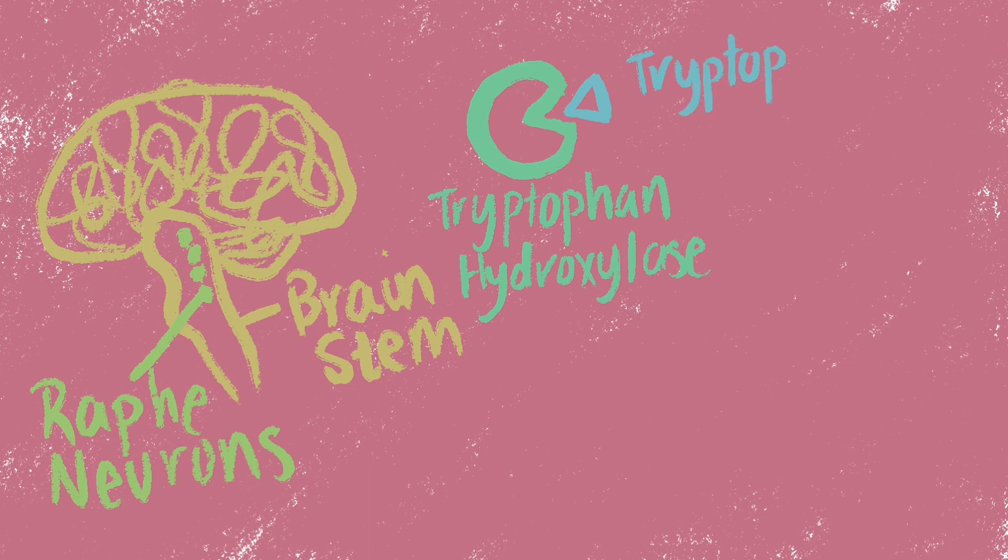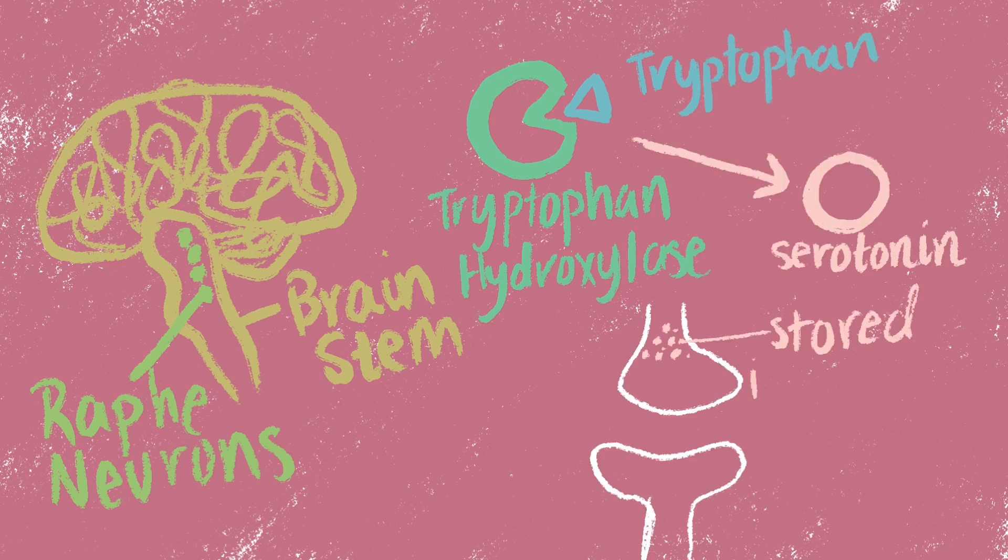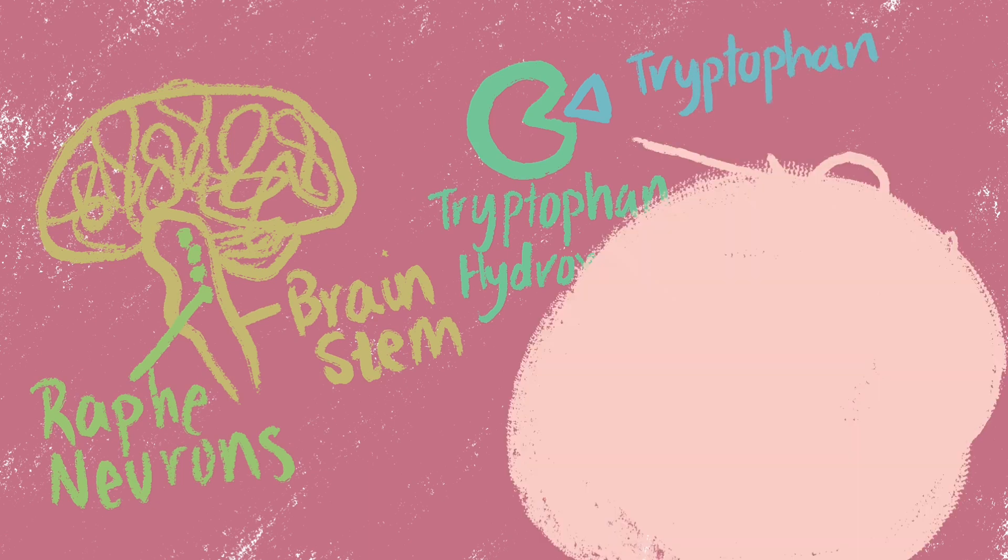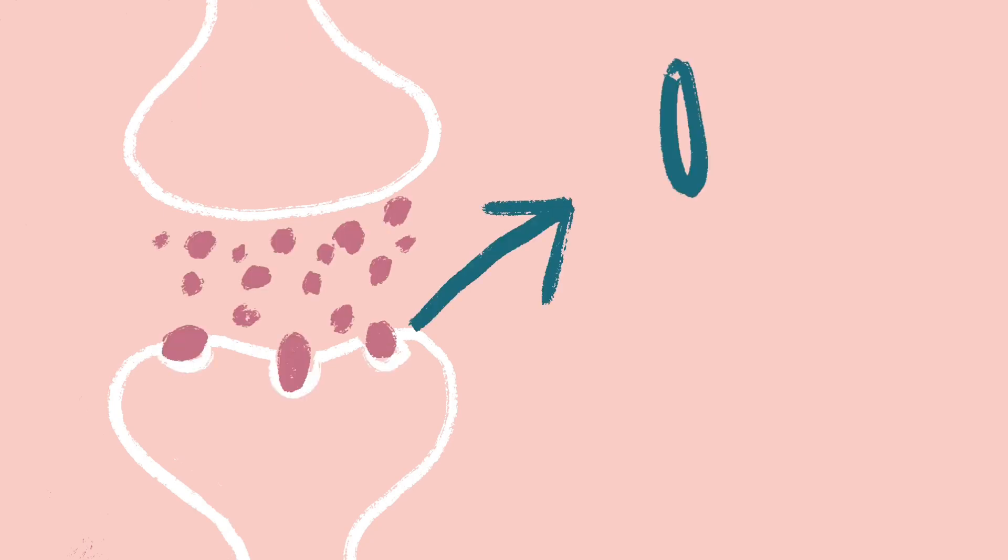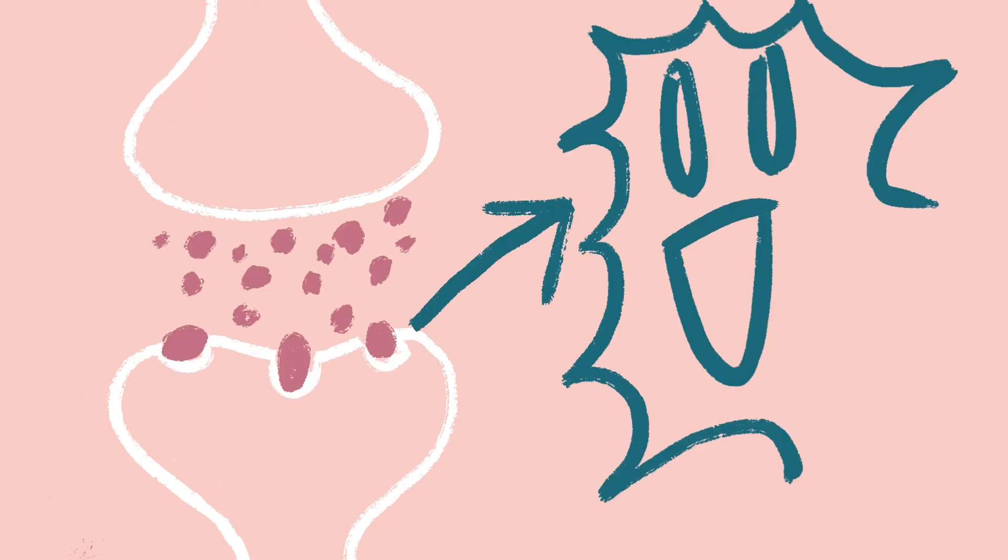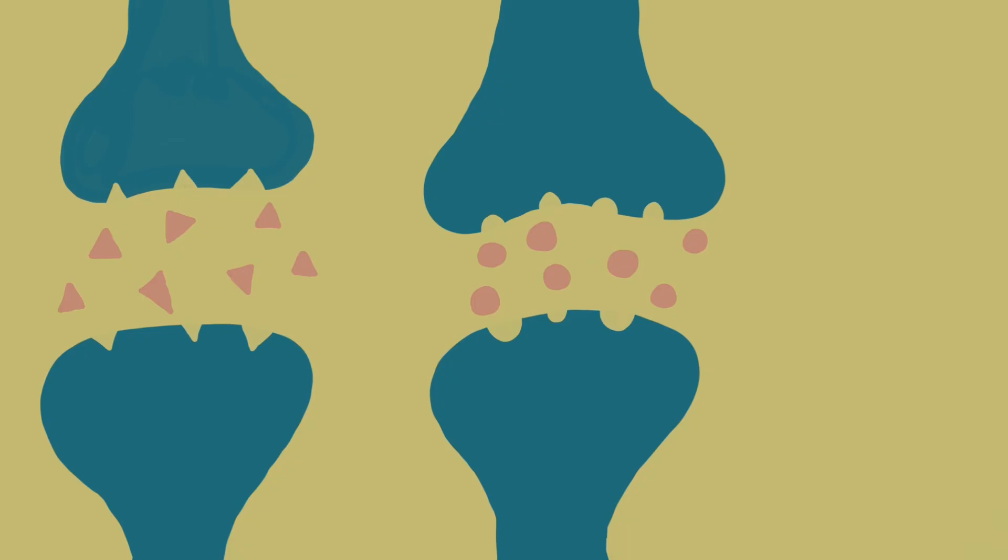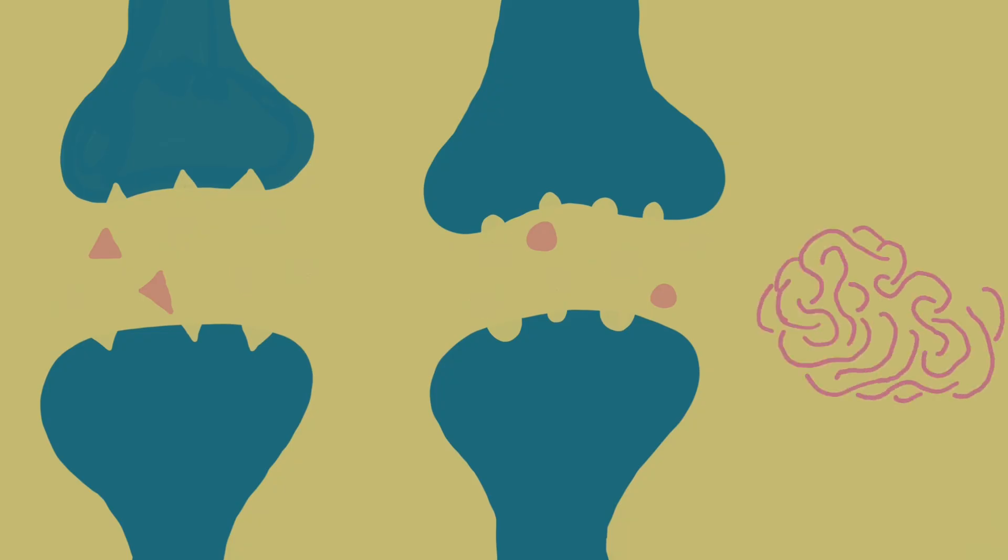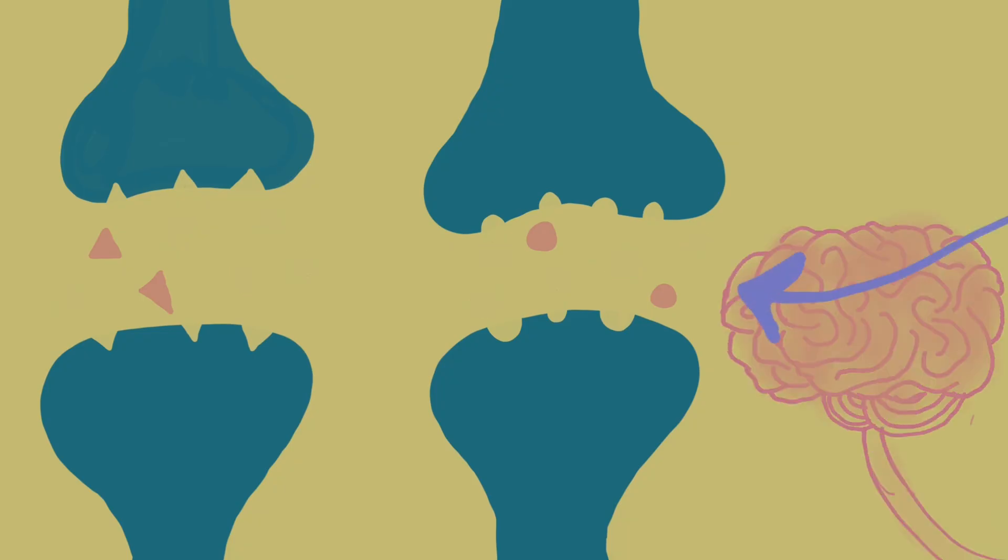Once produced, it is packaged into the vesicles of the neuron. A nerve impulse must come to trigger the release of serotonin. The serotonin then binds to a receptor and produces changes in the electrical activity of the brain, causing good mood. However, when there's not enough serotonin produced or reuptaked, it can lead to depression.